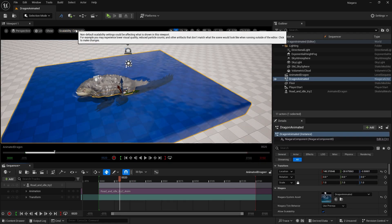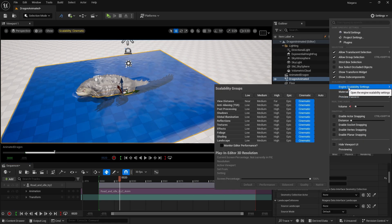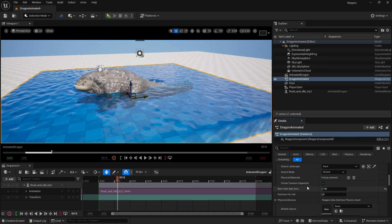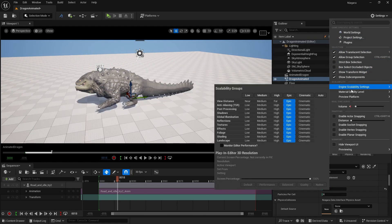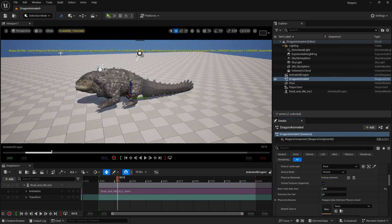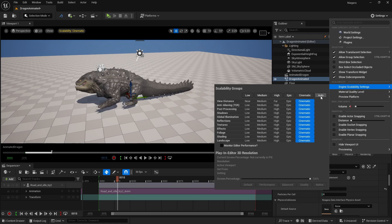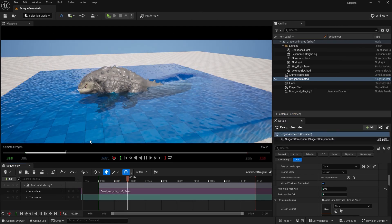One important note: if your scene scalability is set to Cinematic, the simulation will not work and you will get errors. Make sure your Engine Scalability Settings is set to Auto. With Auto mode and Max Cell Size set to 200, it works correctly. Setting it to Cinematic causes an error — this appears to be a bug in the current version.